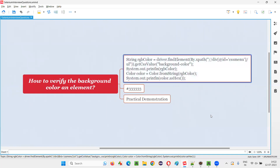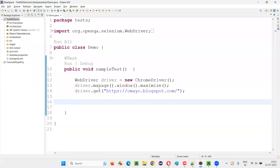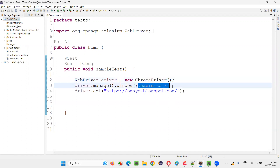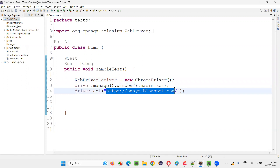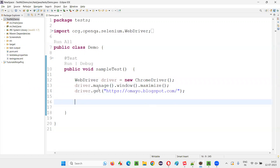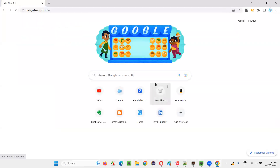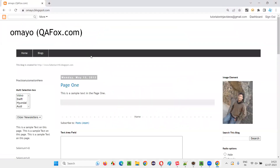Let me practically demonstrate this so it will be more clear. I'll switch to Eclipse IDE where we have the sample project. In this sample project we already have Selenium automation code written for opening the Chrome browser, maximizing it, and opening the application URL in the browser.